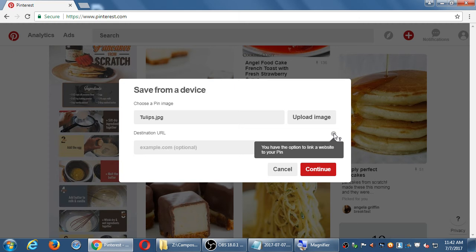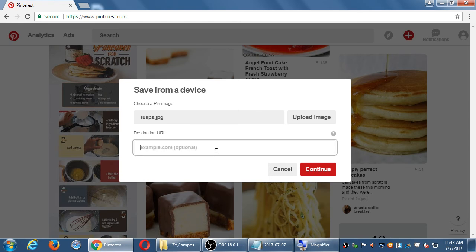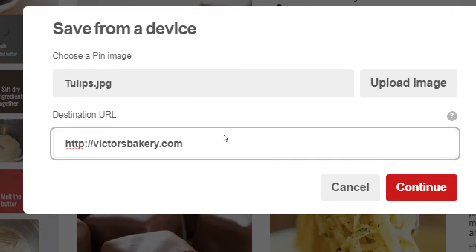And then, optionally — which I would recommend not to skip — you have the option to link a website to your pin. If I don't select any destination, this pin goes into the Pinterest system and it's a bit of a dead end. People see it, they can like it, but it doesn't do anything more than just look nice. If you add a destination URL, people will see your pin and then have the ability to click to go to your website. That's going to be better than just uploading your picture as a dead end.